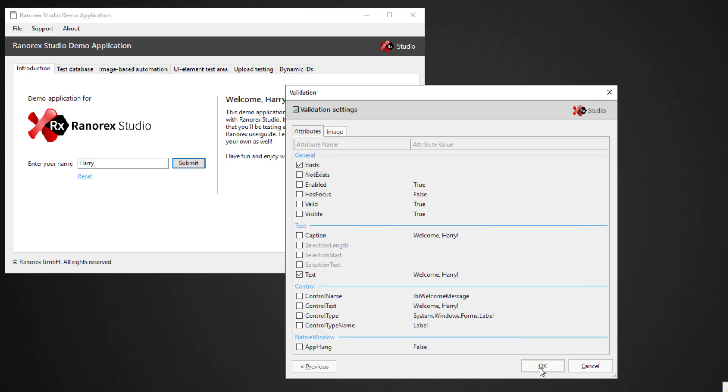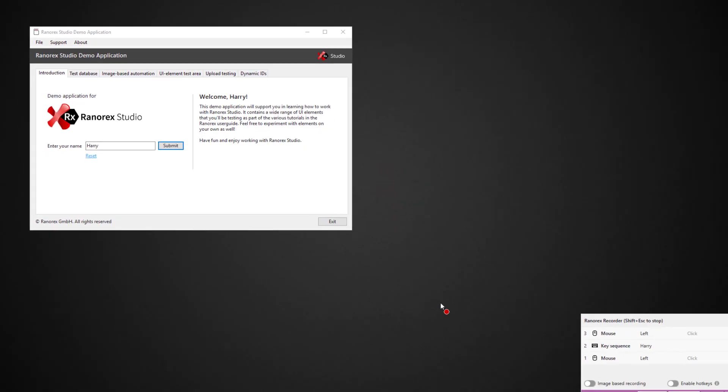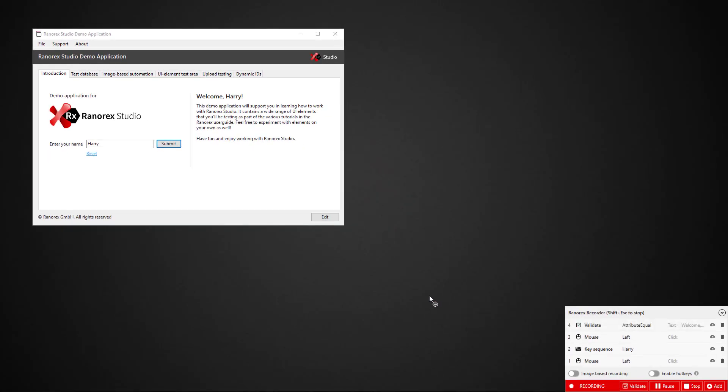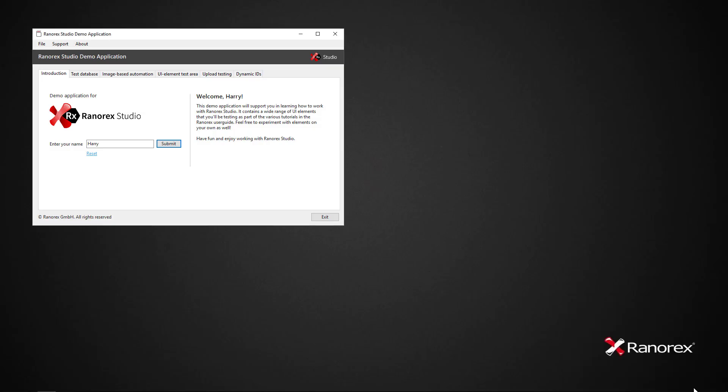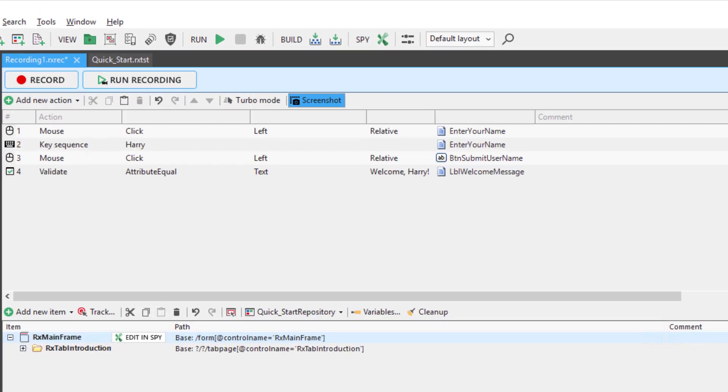Click OK to confirm and return to recording mode. Now press the Stop button to stop recording.